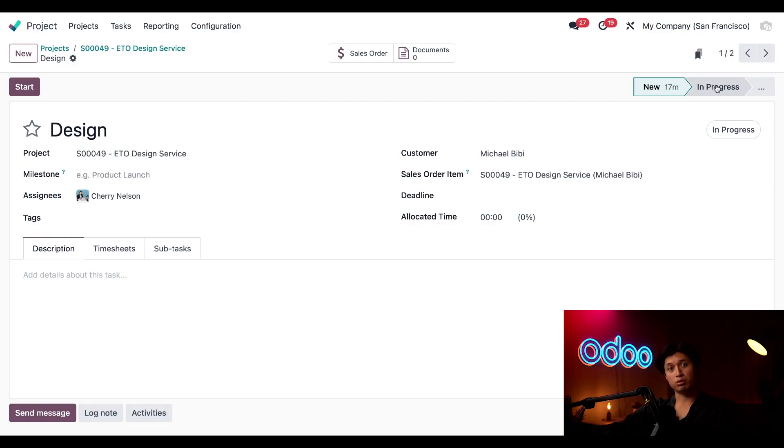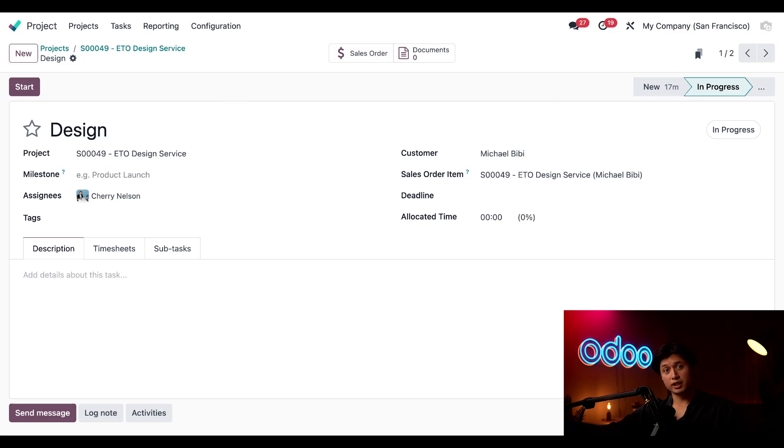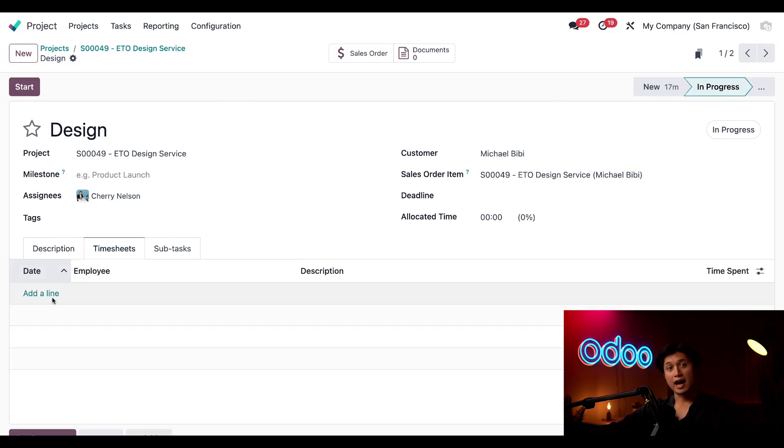So let's say our designer/engineer Cherry has been working on a product design so we're going to move this card here into in progress. So to log his time spent and eventually bill it we're going to click into this timesheets tab right here and click add a new line.